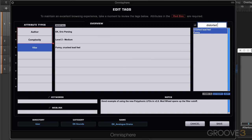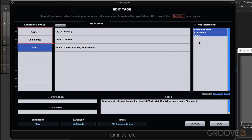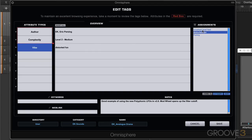Distorted fun, and it's good to have kind of descriptive type words here. So now I've created some assignments related to this attribute type and I can add or remove whichever ones I want. I'm going to use crushed lead feel and distorted fun. So those are the attributes I'm assigning to here.